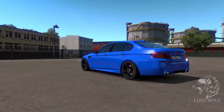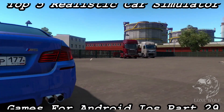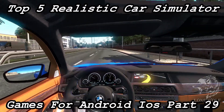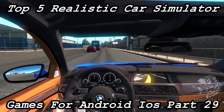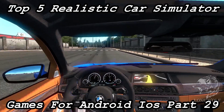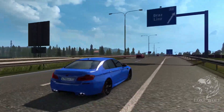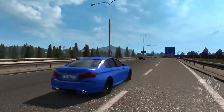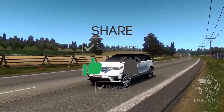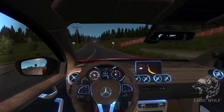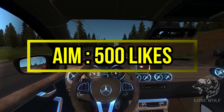Welcome back to our channel and welcome back to another awesome video — part 29 of top 5 realistic car scenario games for your Android and iOS devices. Links for previous parts are in the description, make sure to check them out as they also have some awesome games. If you're new to this channel, please subscribe and don't forget to press the bell icon. The like goal on this video is 500 likes, so please like and share with your friends.